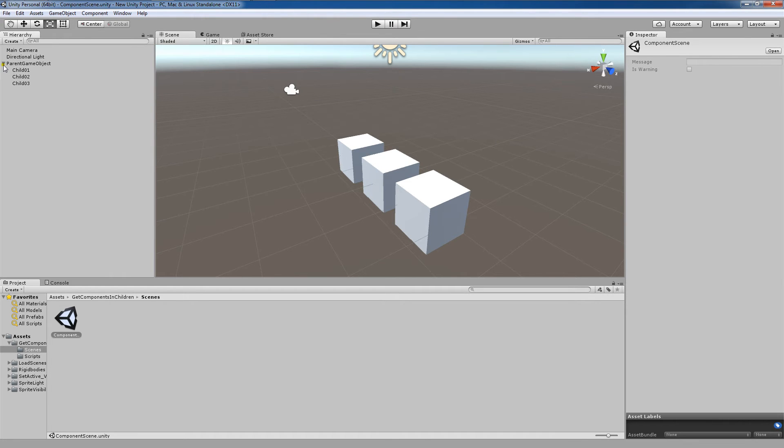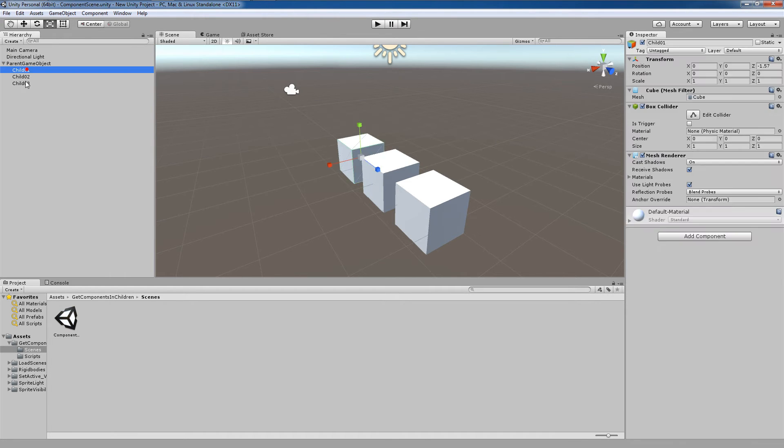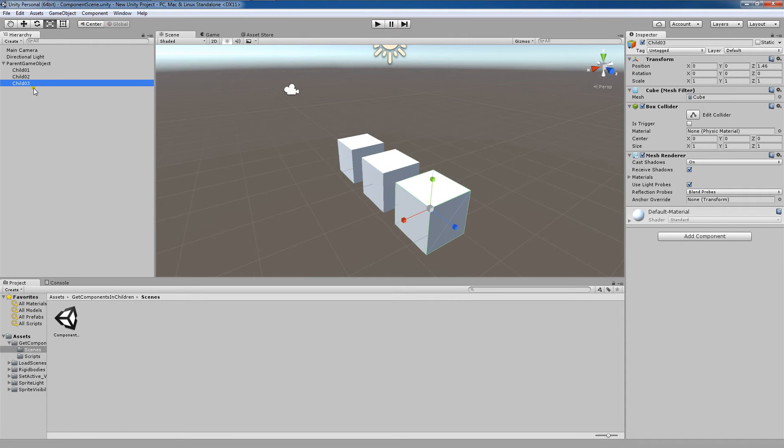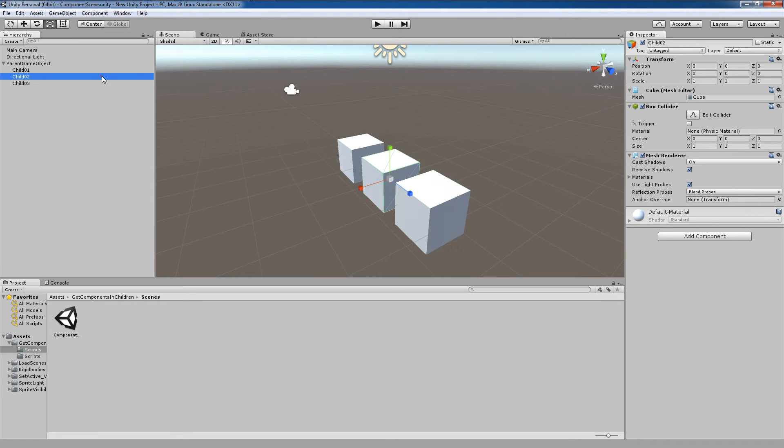You'll see here I have my parent game object and I have three children objects. And our objective today is to access this BoxCollider property or component on these three children game objects. So how would we do this?